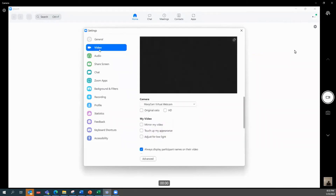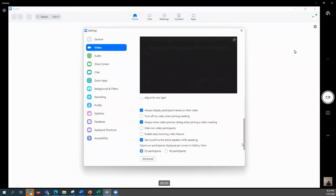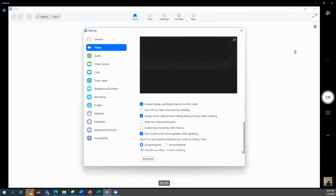Once you click on Video, you scroll down on the right-hand side and you'll see it here — it says 'Maximum participants displayed per screen in gallery view.' It defaults to 25; if you want to increase that, you click 49.